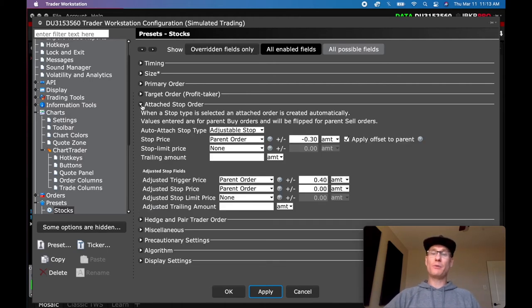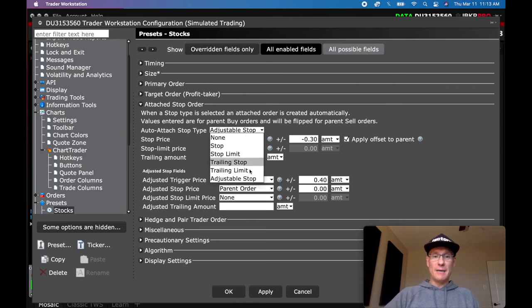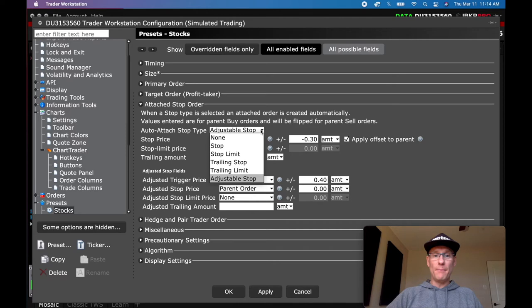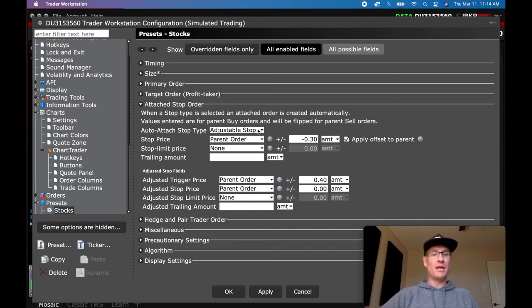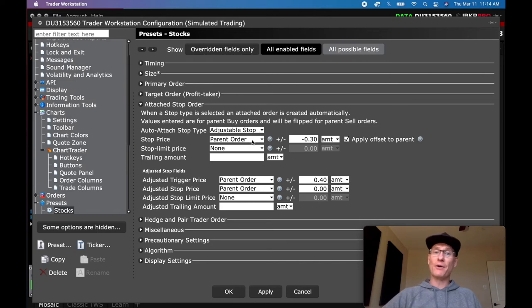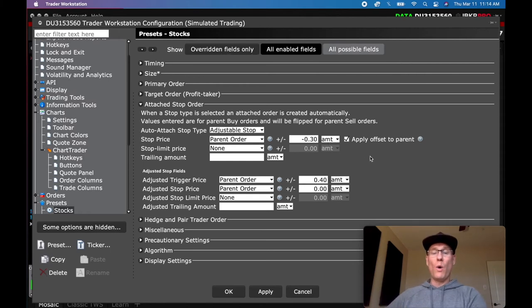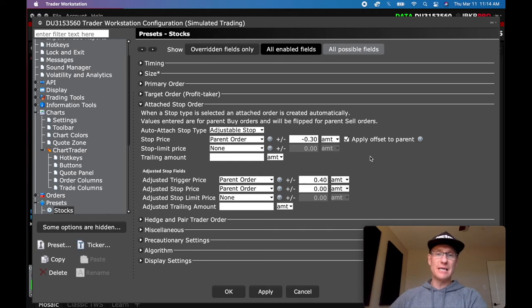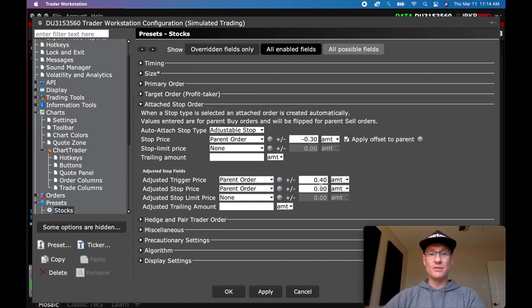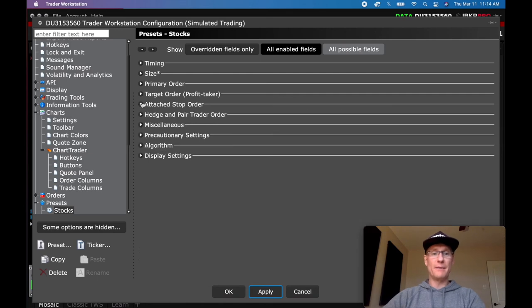Attached Stop Order — here's probably the most important part. I select an Adjustable Stop. The stop price is the parent order — wherever I got filled — minus 30 cents, with Apply Offset to Parent checked. So I want a true 30-cent stop from wherever I get filled, not from where I placed the stop order, because I might get slippage. I want a true 30 cents from wherever I get filled, and this does exactly that. Once that's in place, you don't have to worry about anything else. Click Apply, close that up, and you're all set.